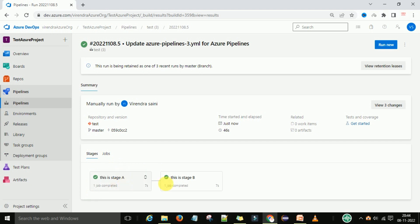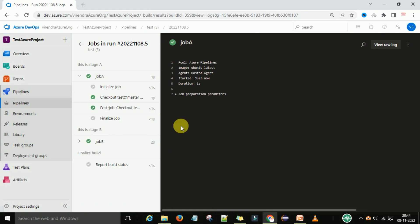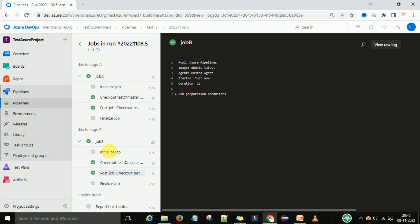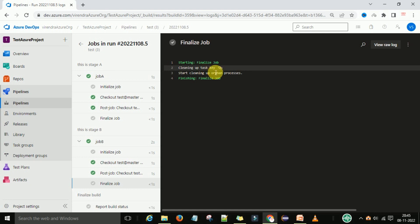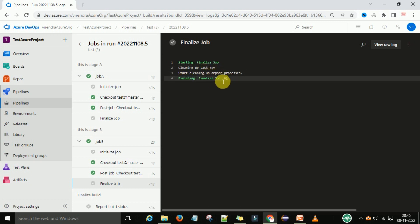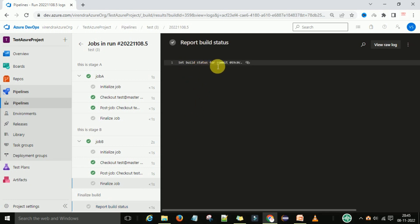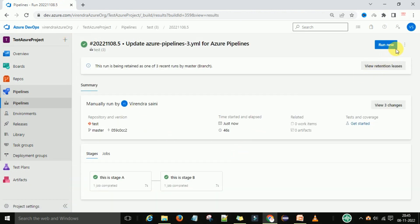This is stage A and this is stage B. When you click on job A you can see the stage name and under this stage we have job A and these are the steps of the job. After this stage, stage number 2 will be executed - this is stage B - and job B will start here, one by one. You can see finalizing the build, clean up of the task key, starting clean up processes, finishing the job, and final build status report - set build status for commit. Like that you can define the stages.